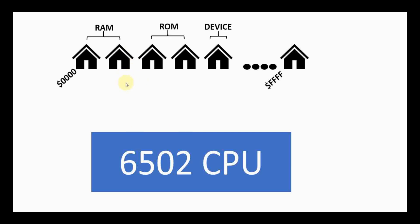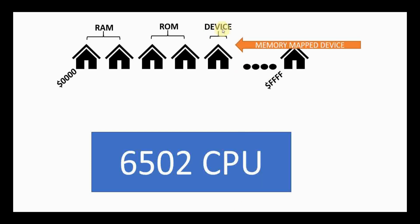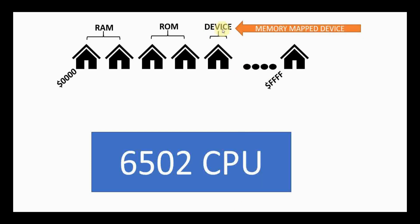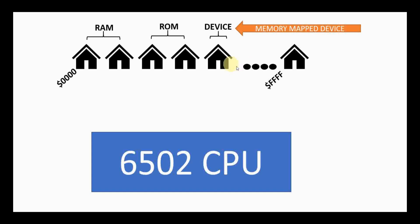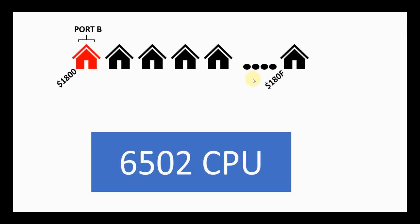Now, the interesting thing here is that these different houses or these different addresses could be RAM, they could be ROM, or they could be just a device itself. In this case, the VIA chip. That's what you would call a memory mapped device. Not all devices work that way. The Commodore 128 does some interesting things to kind of work around the limitation because as you can see here, there's only so many houses. And it turns out this is about 64,000 houses, 65,536 to be exact. But there's a limited number of houses. And so memory mapped devices take up a certain space in that range.